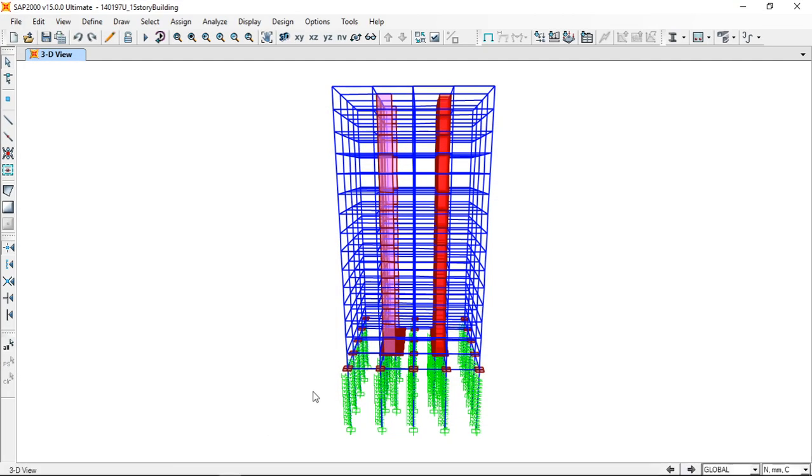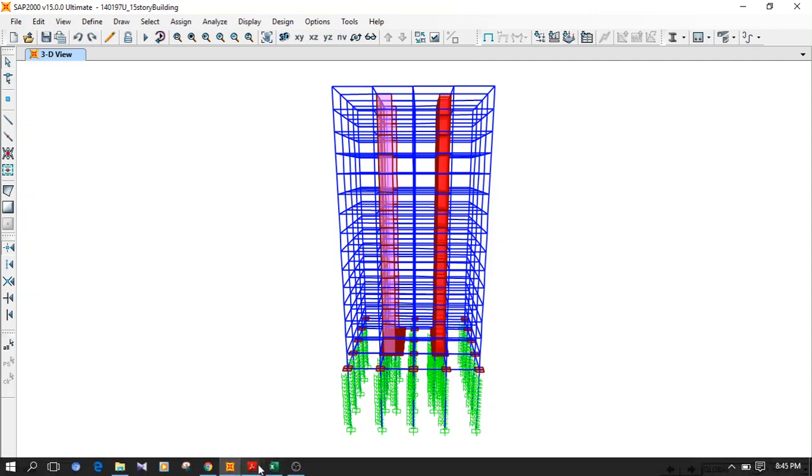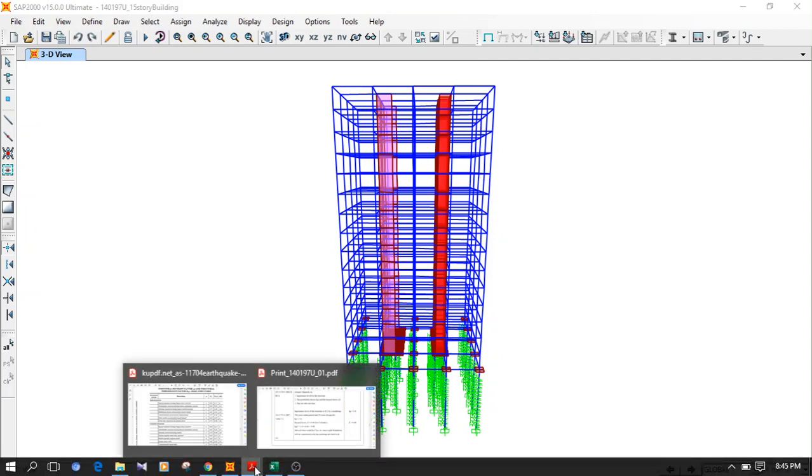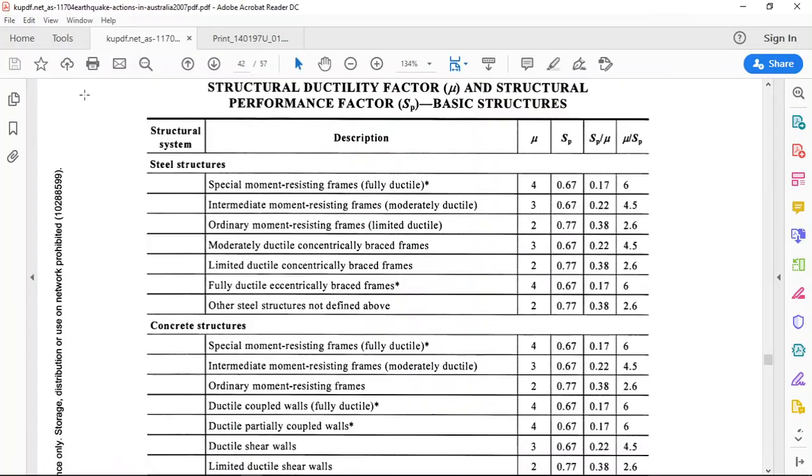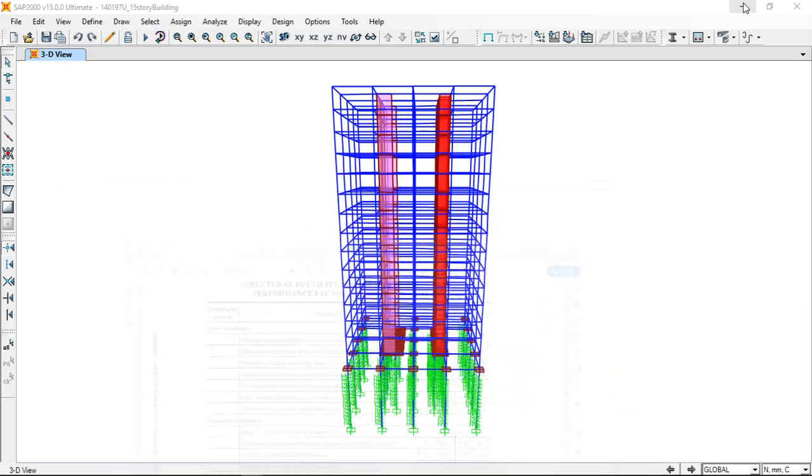Hello guys, through this video I will show you how to perform the dynamic earthquake analysis for a high-rise building using the Australian code. This is the code that I will be using, AS 1170 Part 4. Even though this is an Australian code, it's quite applicable for Sri Lankan conditions as well.